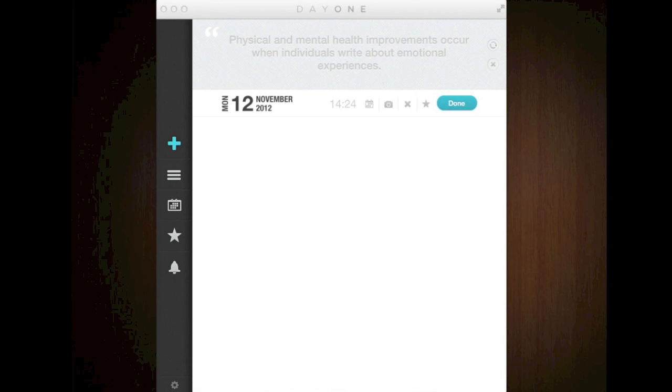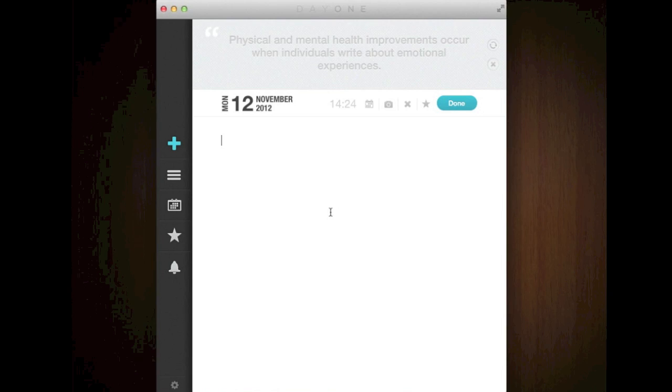So when you open Day One, you'll be faced with today's latest date and entries, which you can just write in what you want.